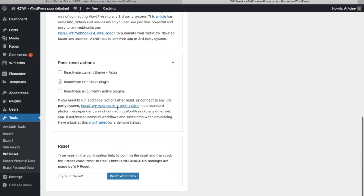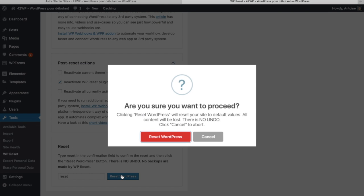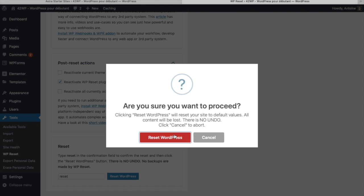So we're going to go down right here and then under the reset section you type reset and then you click on reset WordPress. Once you agree with this you can click on reset WordPress.